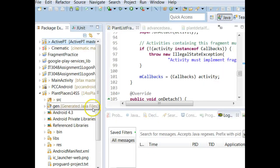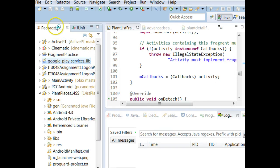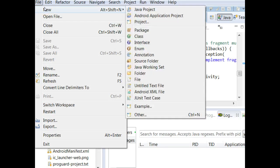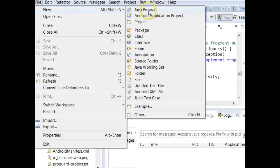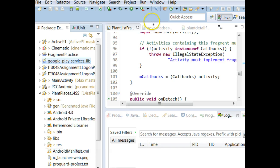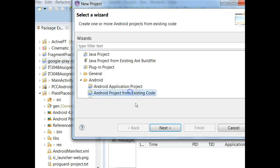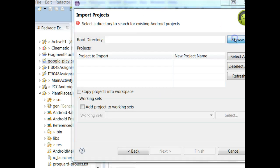Also, for anything that requires the Google Play services, that's a slightly different approach. What we're going to do there, and this is per Google's recommendation, is we're going to say New, and then we'll say Project. And then we'll say Android Project from Existing Code. Then we're going to choose Browse.